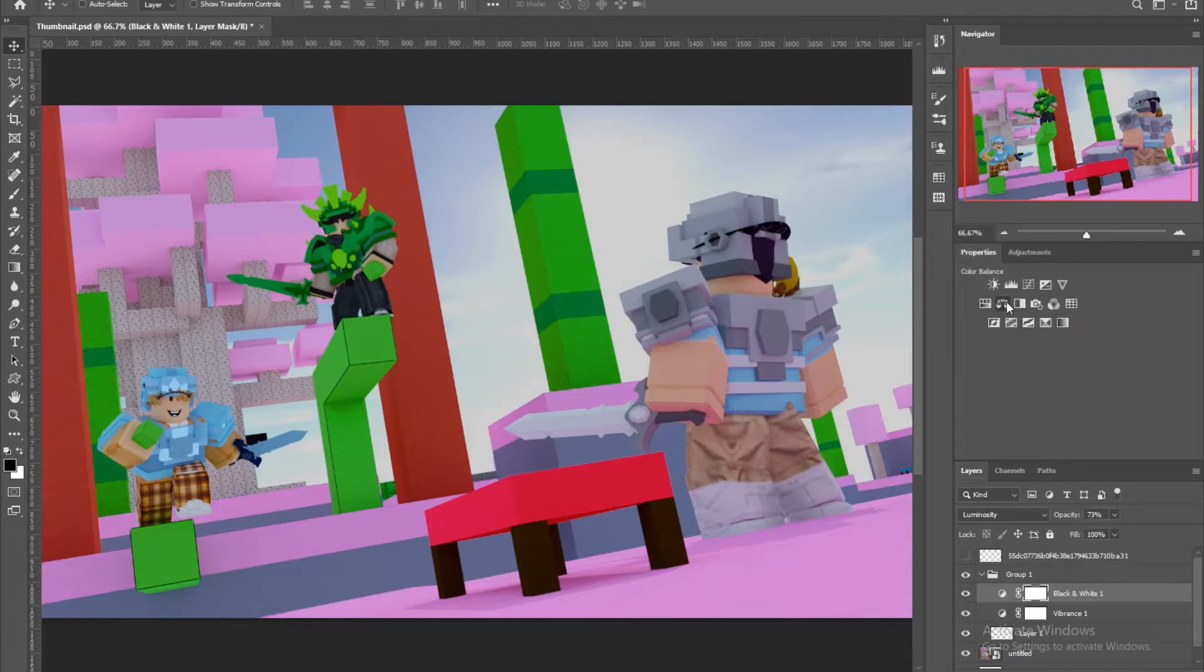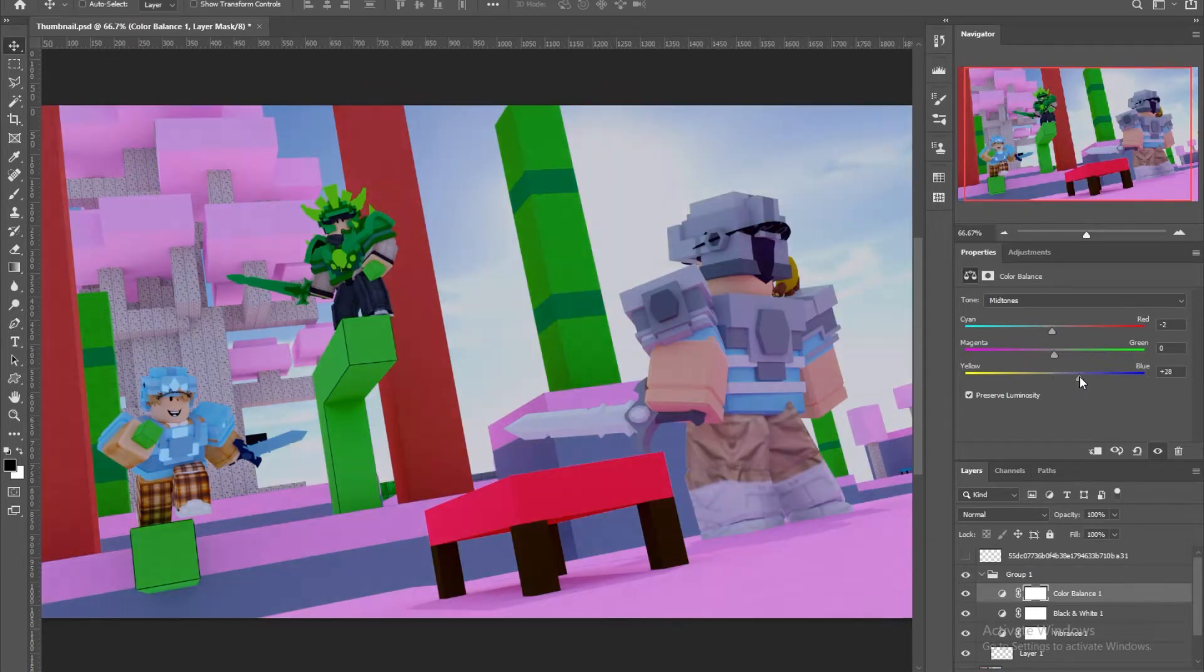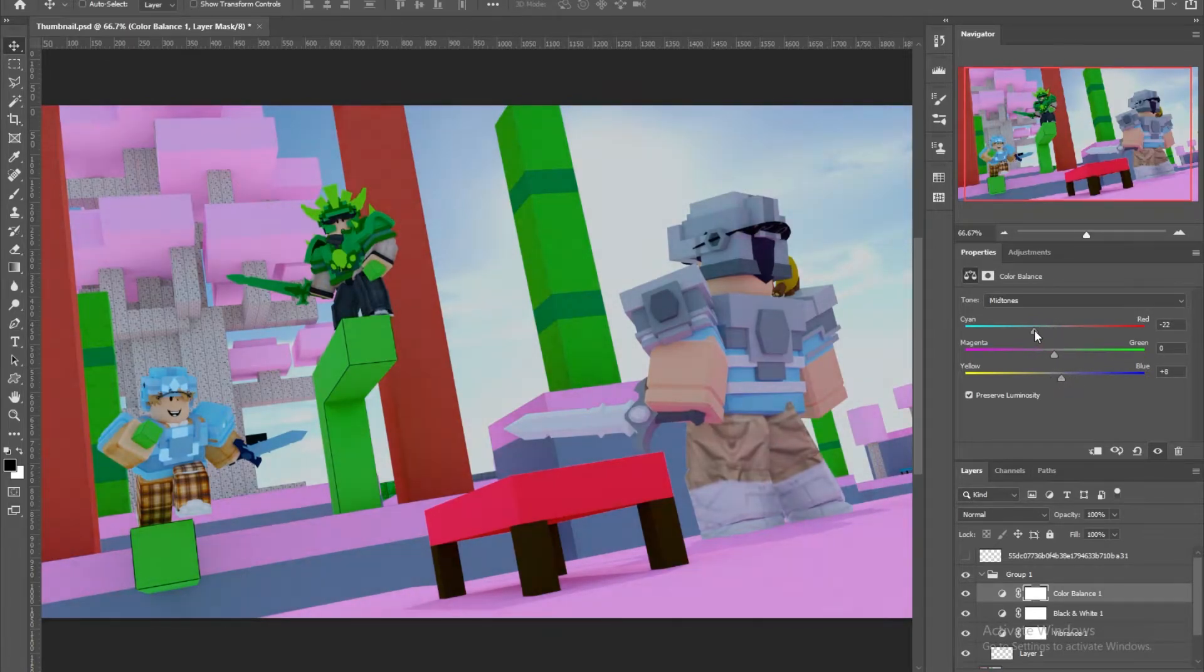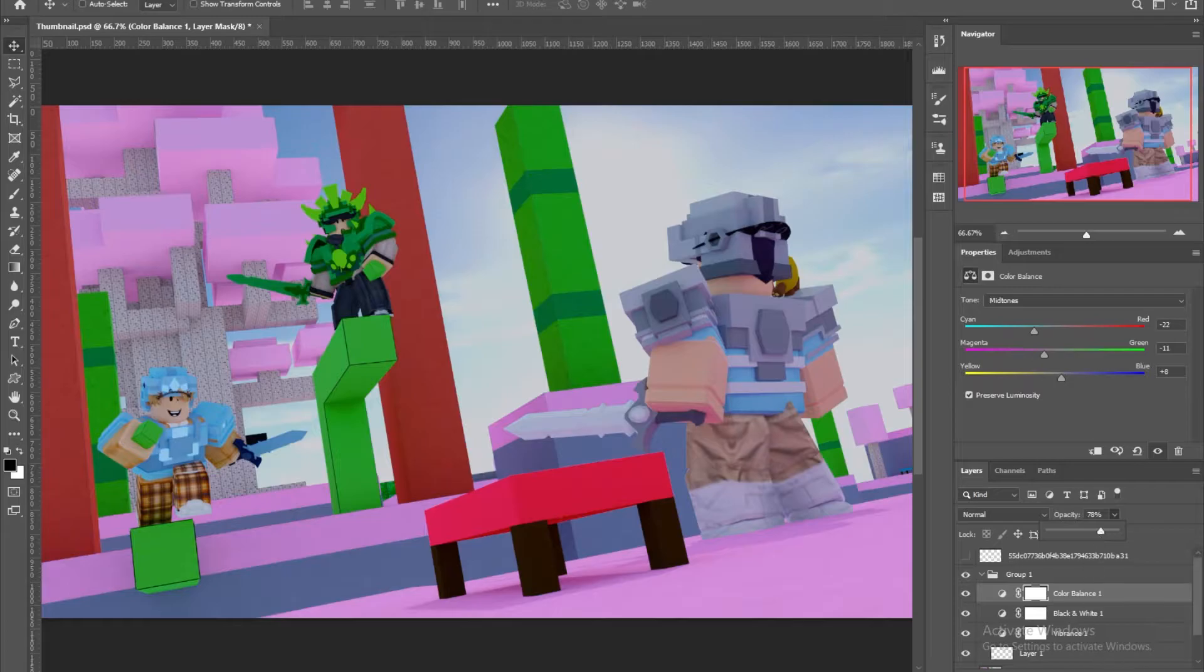I'm gonna add a color balance, put it to maybe blue. Actually no, I'm setting it to cyan, mix of like this pink, lower the opacity for this also.